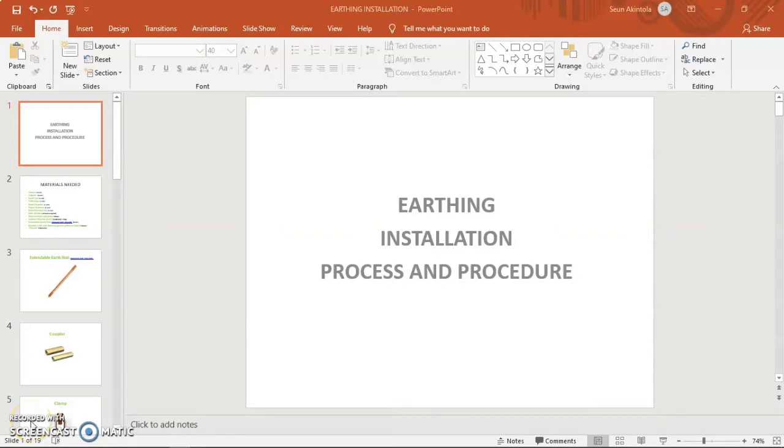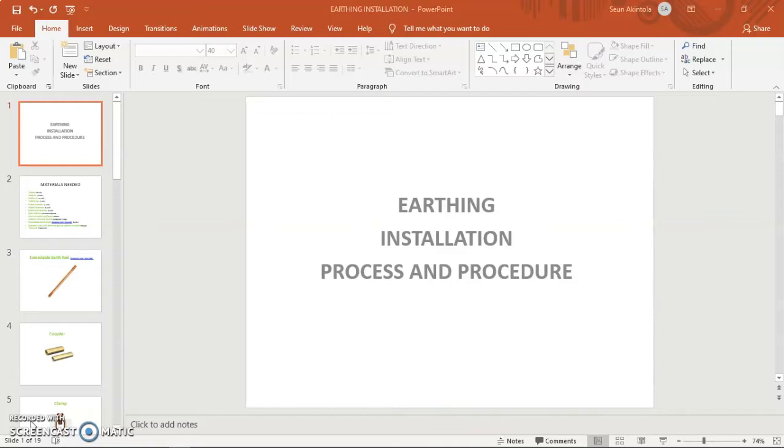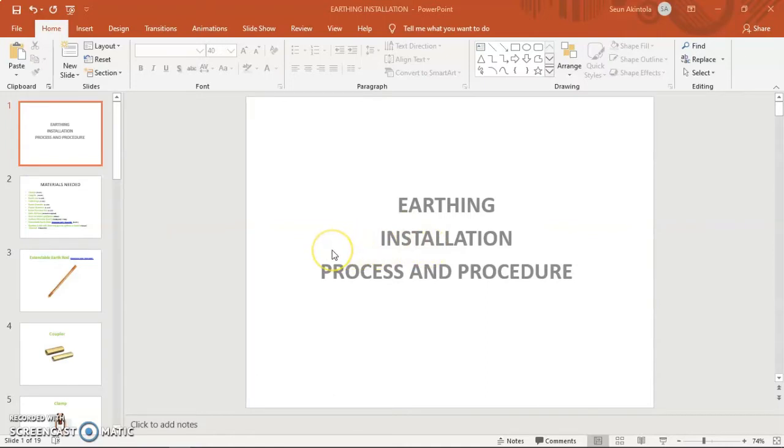Hello, I'm here again. Today I will be discussing earth installation process and procedure. As a network engineer or RF engineer, there is a need for us to actually know how we protect our equipment, reduce our routers, and other equipment accessories on our rack and on our tower. Basically, earth installation and how to carry out the installation step by step, and all the materials we'll be needing.